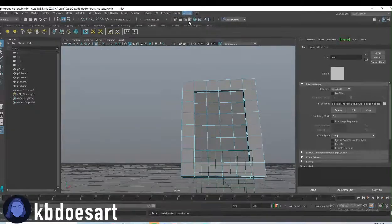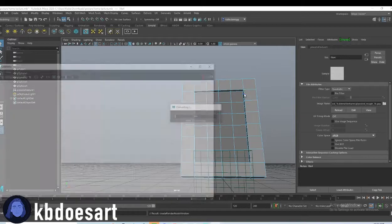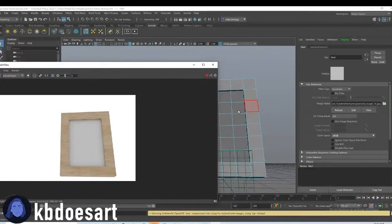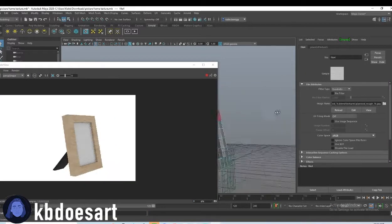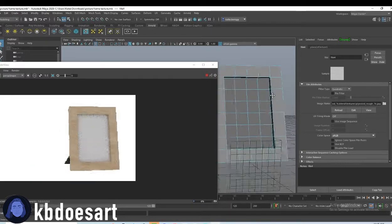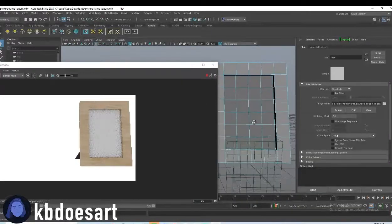Alright, let's click on Arnold render to see how it's looking. Oh, it looks so cute. Alright, that was looking good.